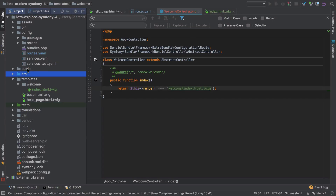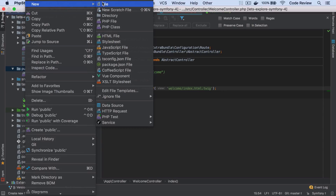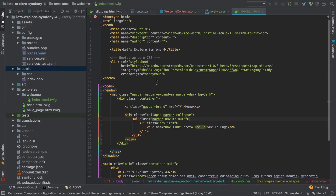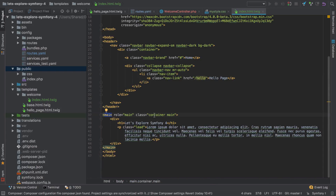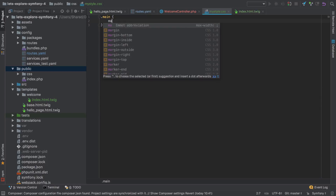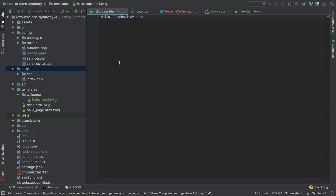Since we're not using Webpack Encore, we'll do things a bit more manually. In previous versions of Symfony you had the web directory for publicly available assets; in Symfony 4 we have the public directory, which is basically the same thing. Because our stylesheet needs to be publicly available, I'm going to create a new directory under public called css, and inside it a file called my-style.css.